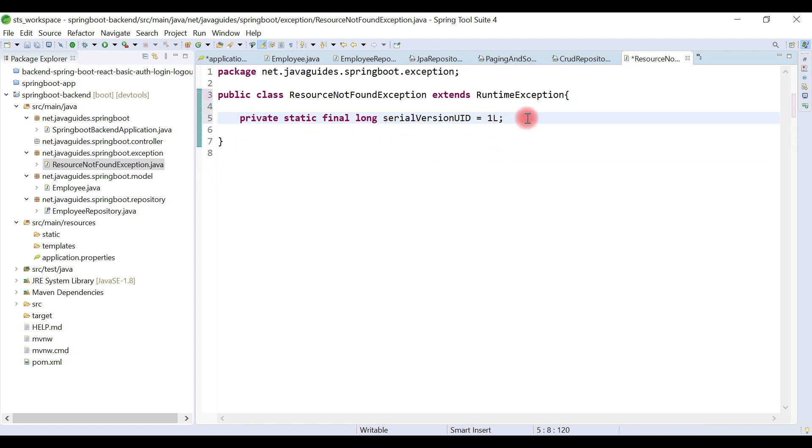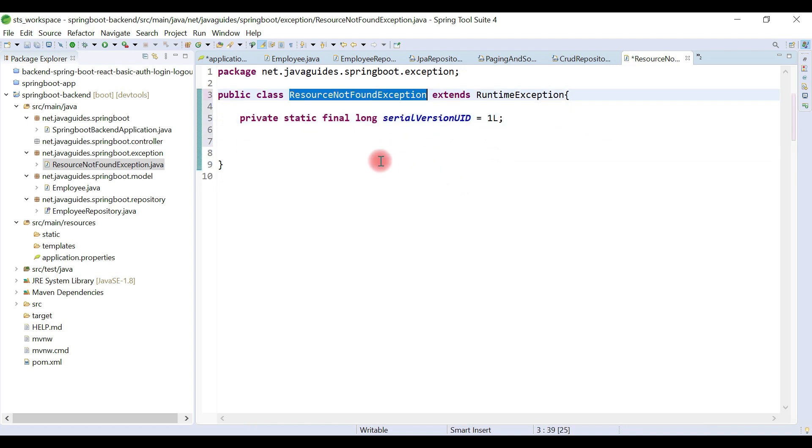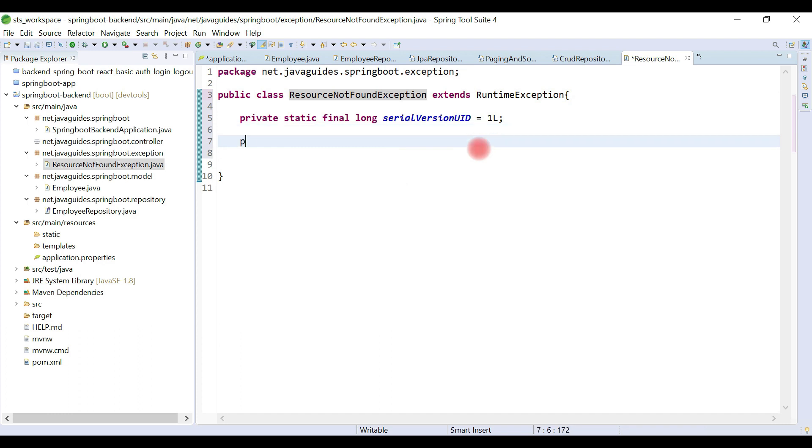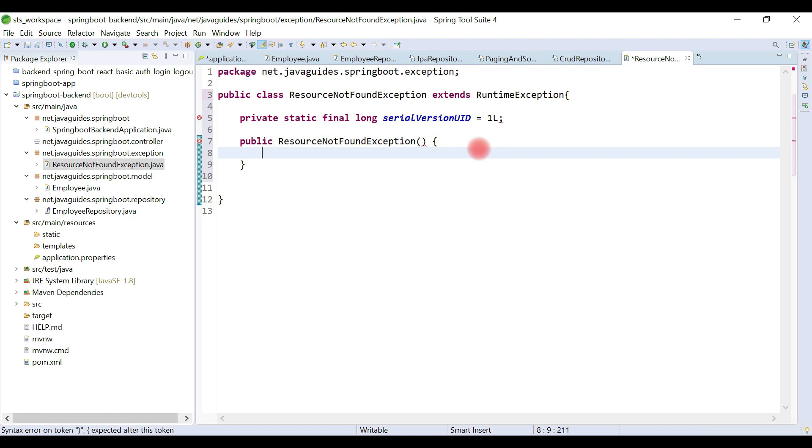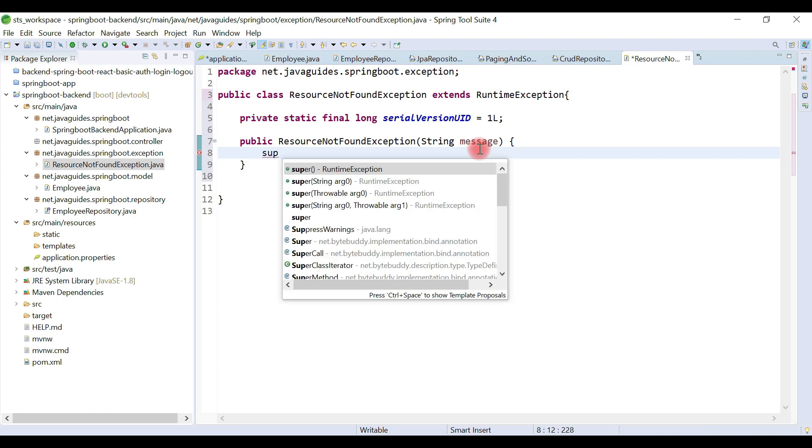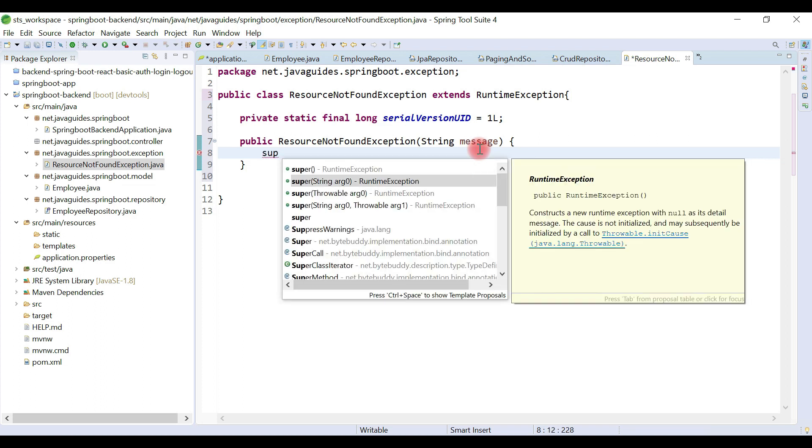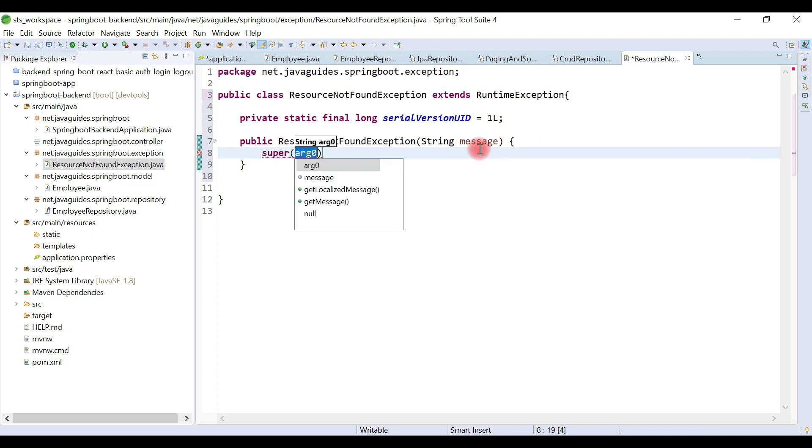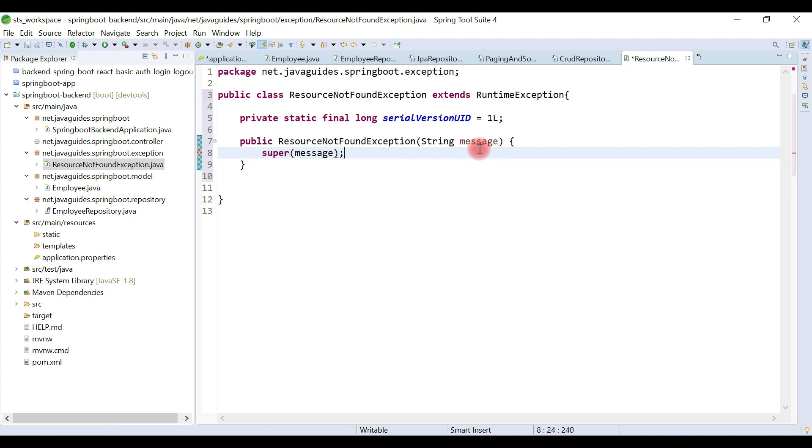Let's quickly add the serial version ID here. Pass a String message and simply pass this message to the super class. It's a pretty simple custom exception.